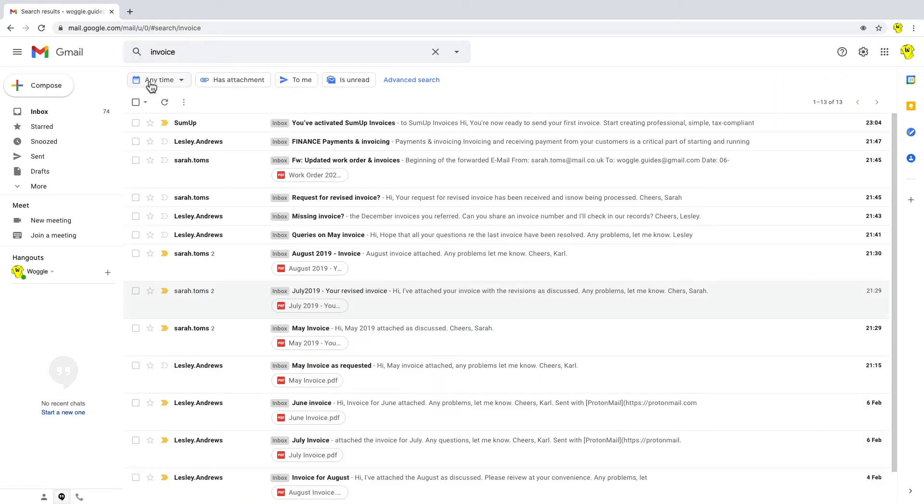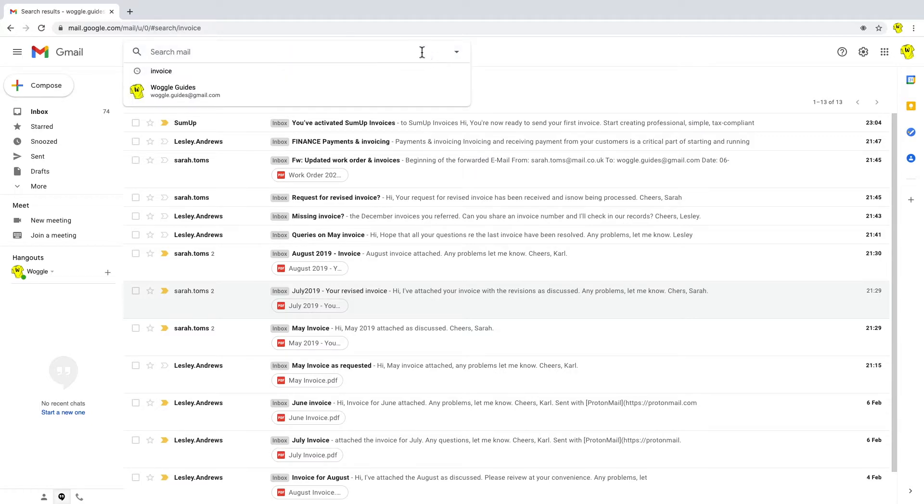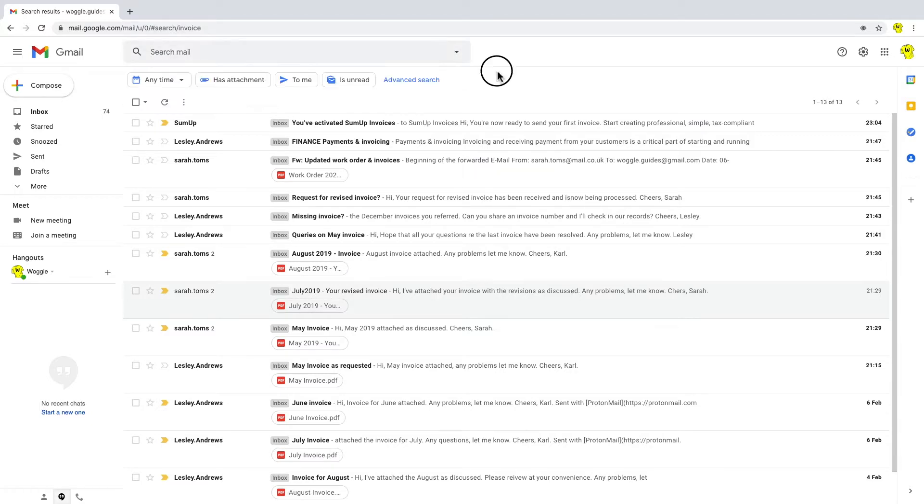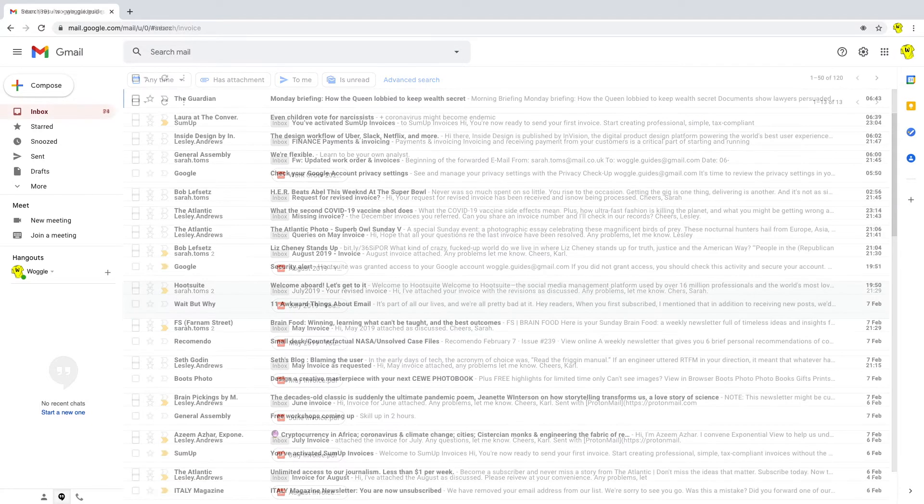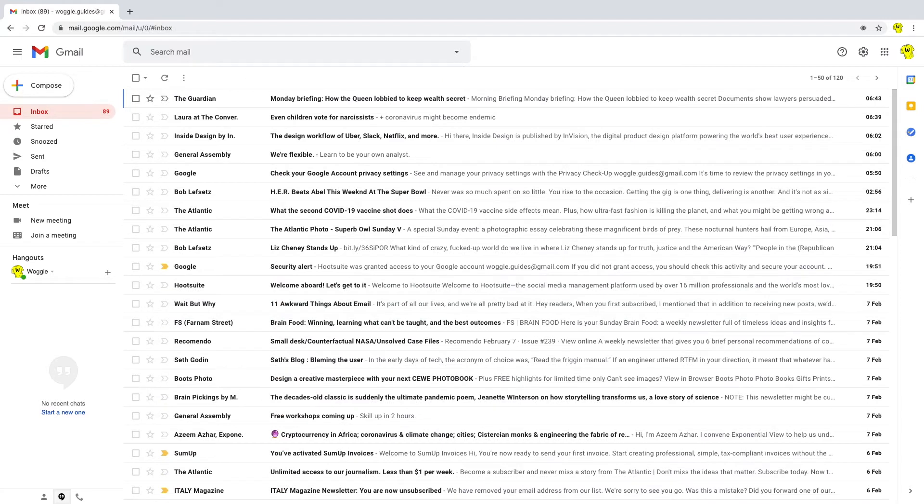And in most cases, that should be all you need. Sometimes the Gmail search will return so many results that you need to narrow the search down a little. So now we're going to look at the types of search refinements you can use.